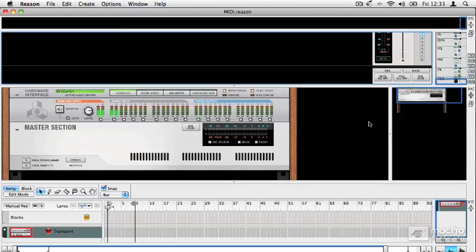Reason supports MIDI tracks, it supports Rex loops, and it supports the import and export of audio as well as recording.